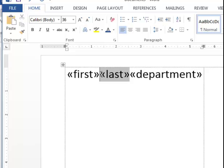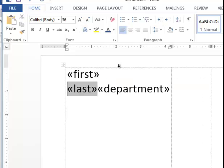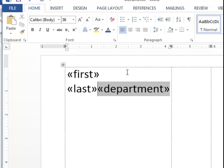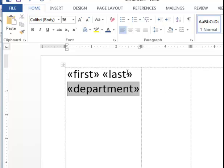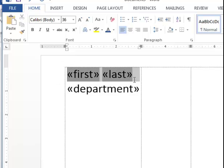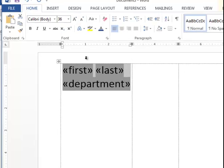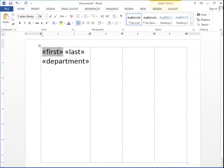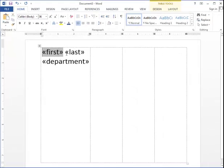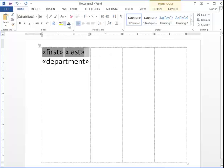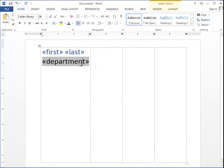I will put a space between those two fields and a return between Last and Department. Maybe I even want to add some color, so I can do that.